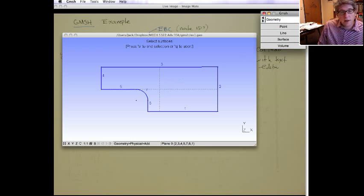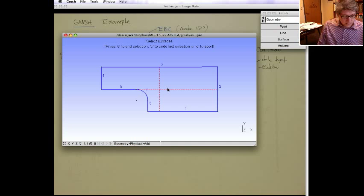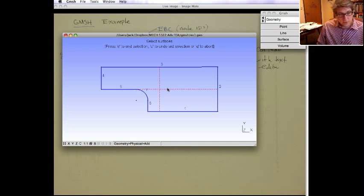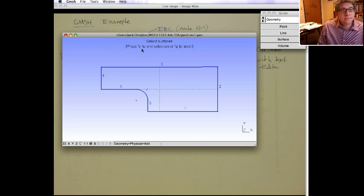And volume too, if you do 3D. So that's the first physical surface. It's only one surface, so we're done. So we're going to hit E to end the selection. Now we'll pick a physical line. Let's pick the top edge.